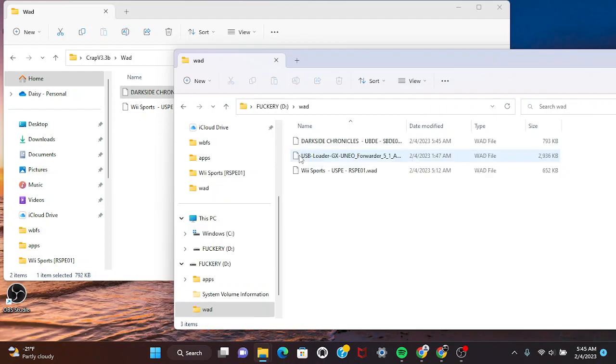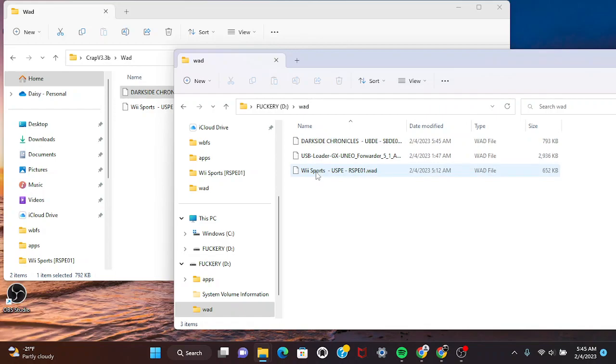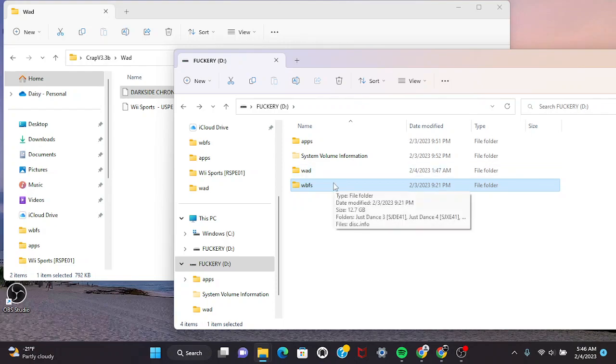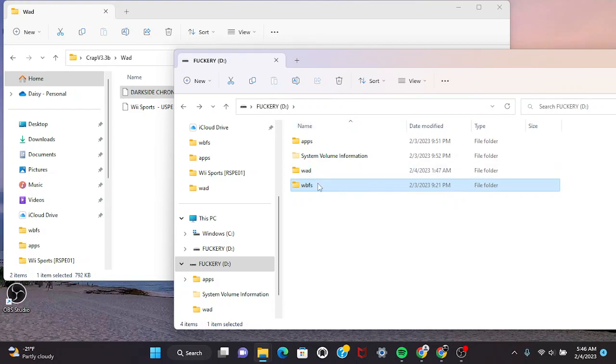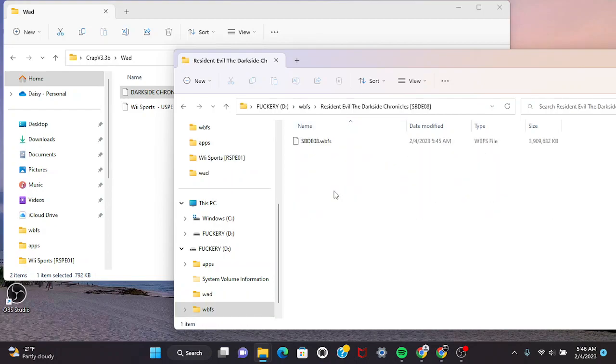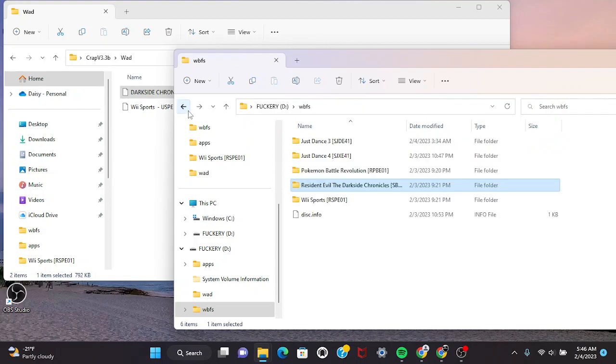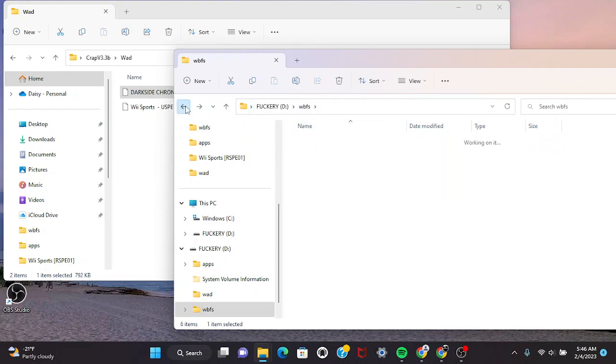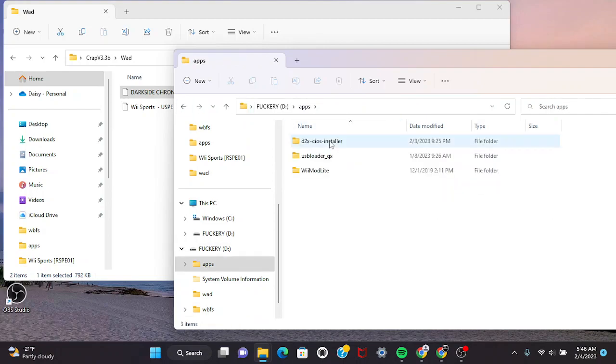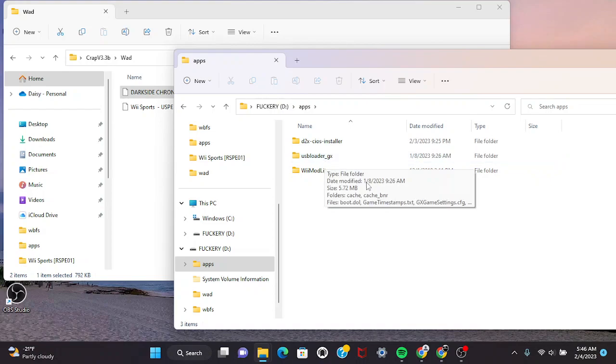You gotta have this folder - I cannot express it enough. You need the game in it as well. You need to name it like this: the game first, then the ID, same way, just like this.